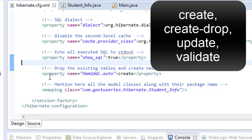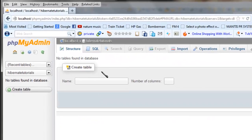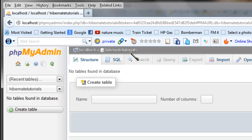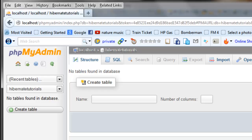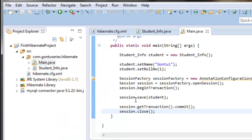Before we dive in, let's have a quick look at our database 'hibernate_tutorials' which we used in the Hibernate application. I've already deleted all the tables from this database completely, so consider this as a fresh database with no tables. For the same application that saves the student_info object into the student_information table, we'll see the demo and explanation for each property value one by one.